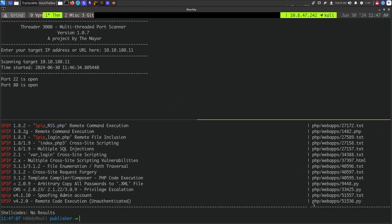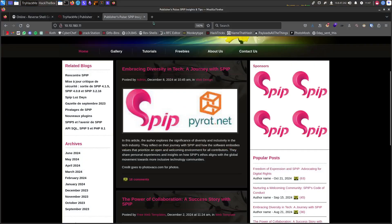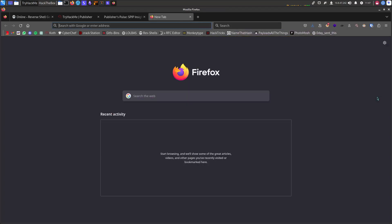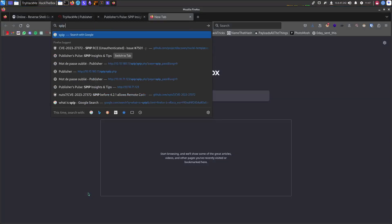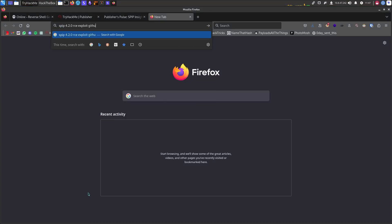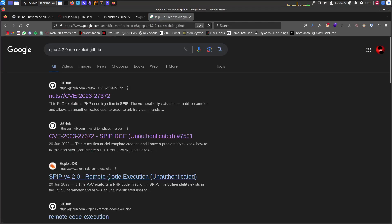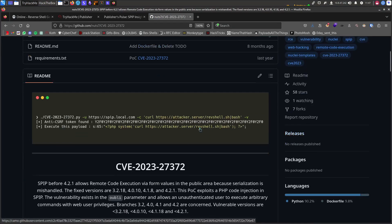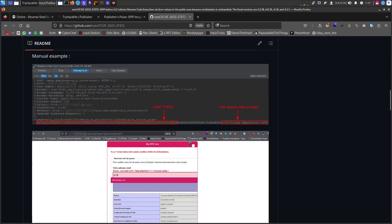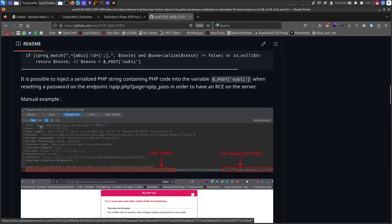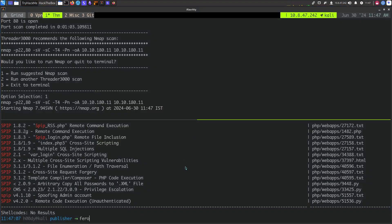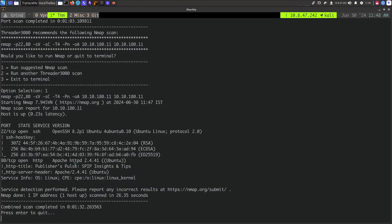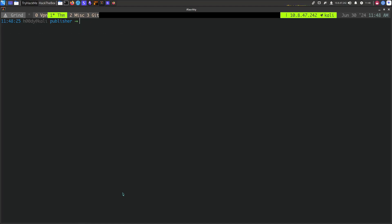We can use SearchSploit to search for SPIP and there we go — we actually got a remote code execution exploit, so that's how our first foothold on the box looks pretty quick. If I try to use WhatWeb we get the SPIP version: it's SPIP 4.2.0, the exact version. We can Google 'SPIP 4.2.0 RCE exploit' and find it on GitHub. Running feroxbuster on the IP we can also find the SPIP path — it's just Apache with SPIP.